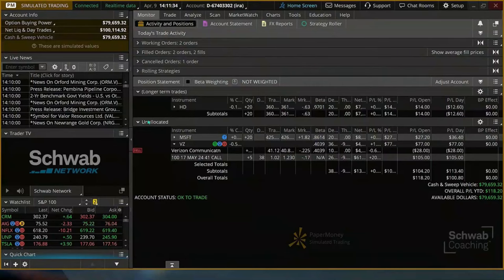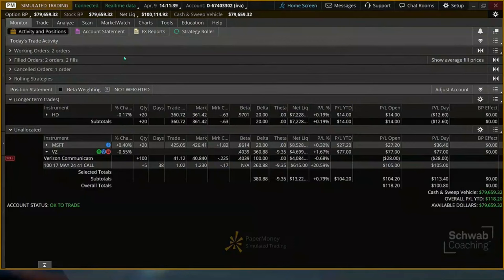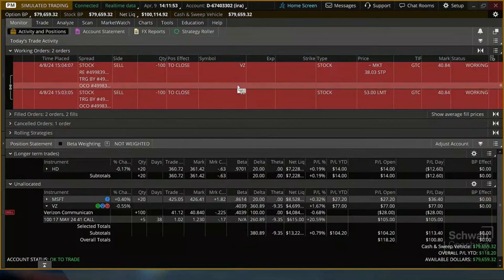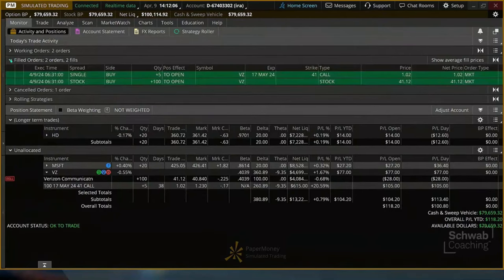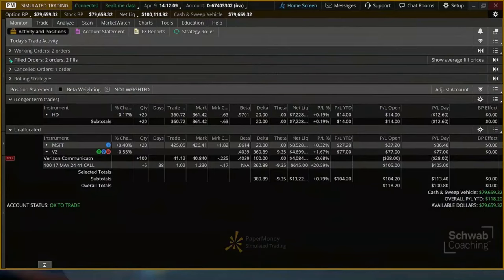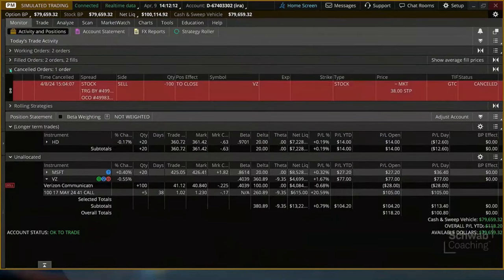That would take us back to the Monitor tab, which we're at right now. Just below that Monitor tab, there's 'Today's Trade Activity.' It's under Activity and Positions, which is the default sub-tab. The working orders would show that. So these are my order status — these are working orders. That's not all of my orders though. It breaks them down nicely — I've got filled orders from yesterday and we see canceled orders here too.